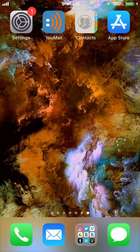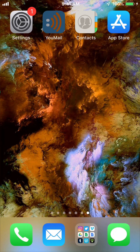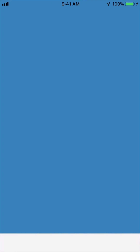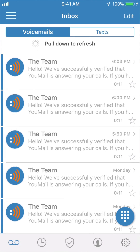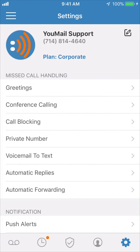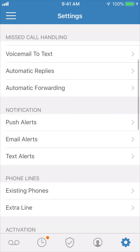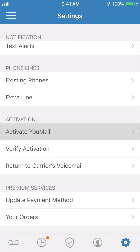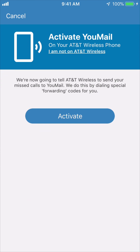Now, here are the steps to activate your account. The first step is to open up the Umail app on your phone. Once you're in, open the settings menu by tapping on the gear icon in the bottom right-hand corner of your screen. Next, scroll down to the activation section and open the activate Umail tab.